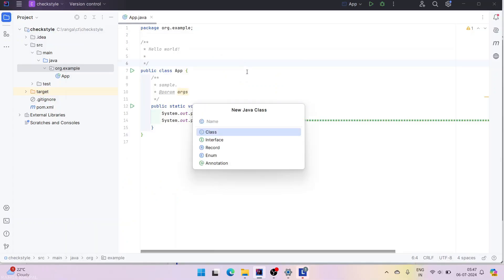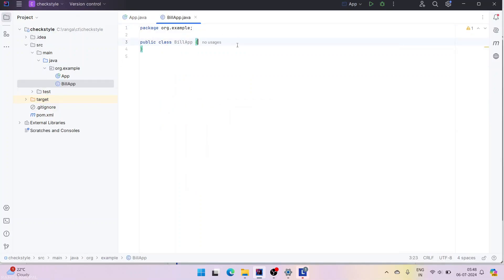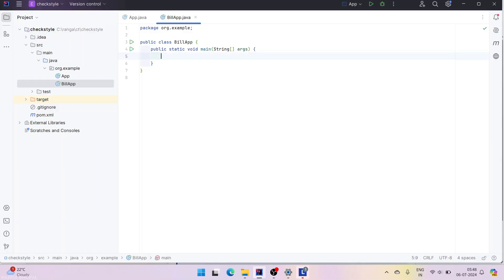Let's create a rule engine. Here we are going to find out the discount — we are going to create a rule, then calculate the discounts, creating it as a build app. In the build app we need a public static void main. We will go one step at a time, and finally if we pass a bill amount, the rules will be executed and we will get the discount.